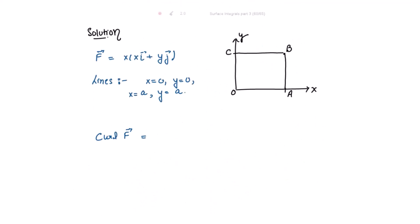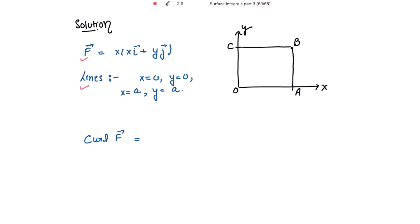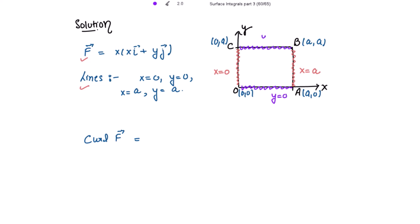This function is given to us and these are the lines given to us. The origin is point O, then point A(a,0), point B(a,a), and point C(0,a). The line x equal to 0, the line y equal to 0, and the line y equal to a. First we need to get the value of curl of F vector, because in Stokes theorem we need this value.